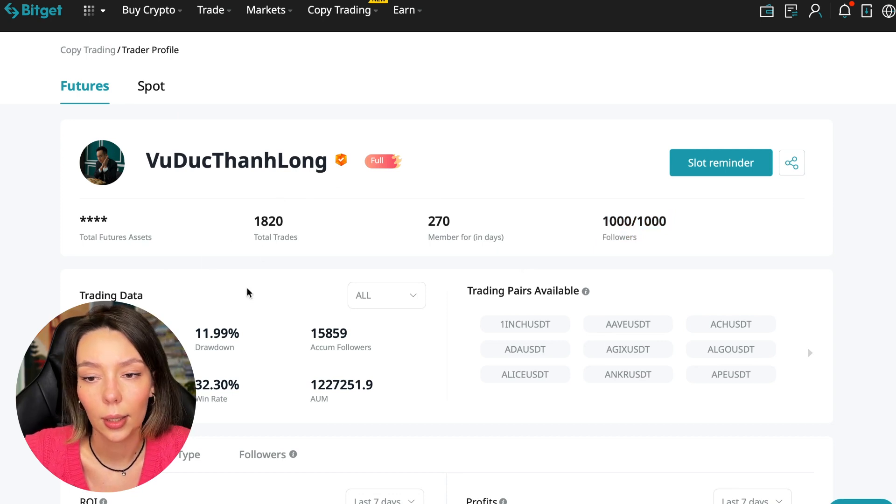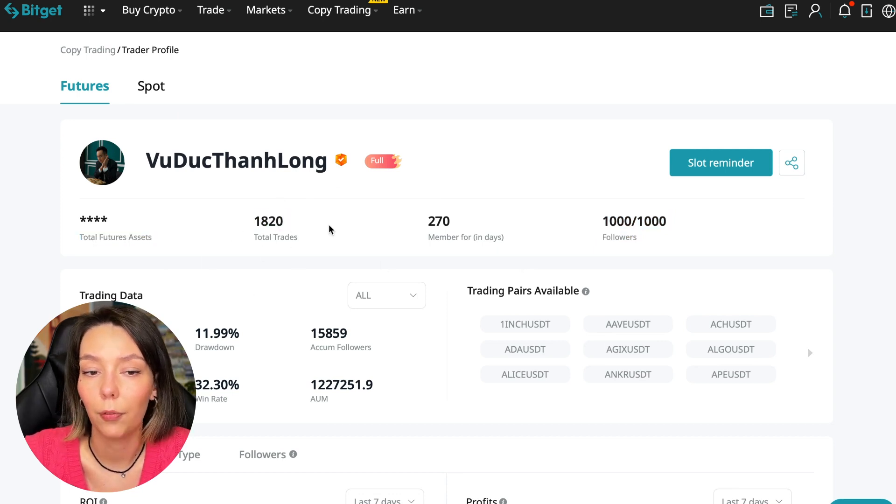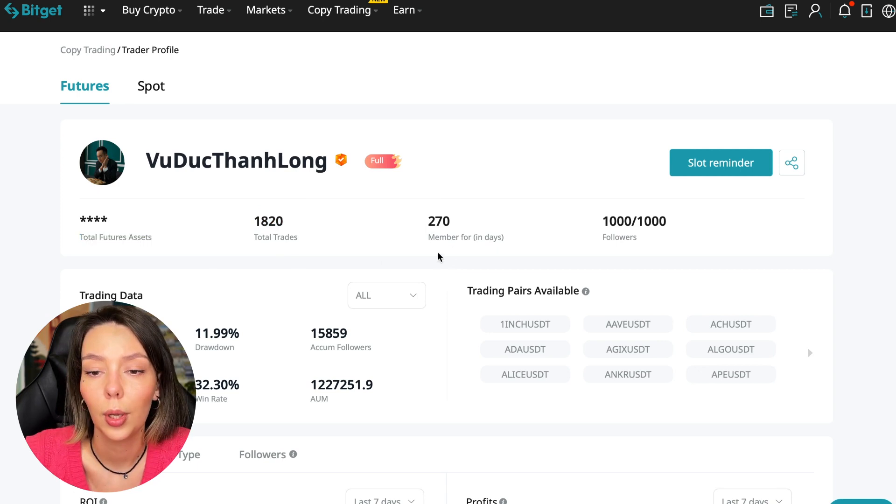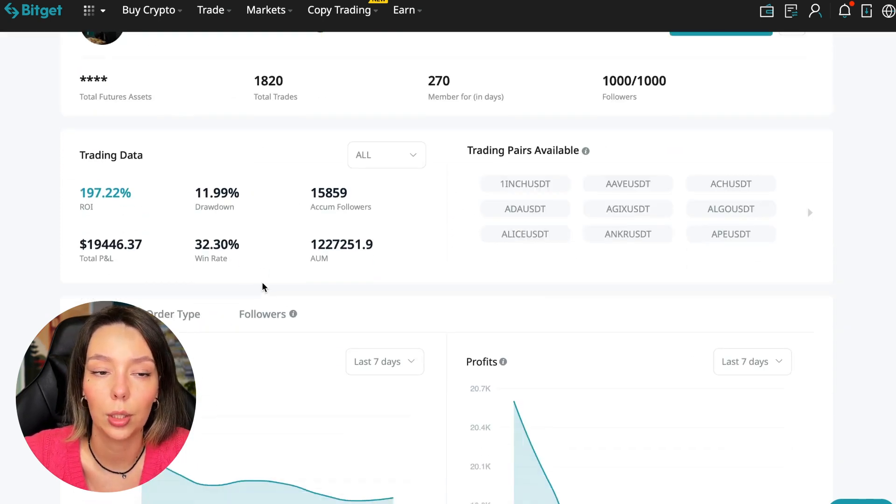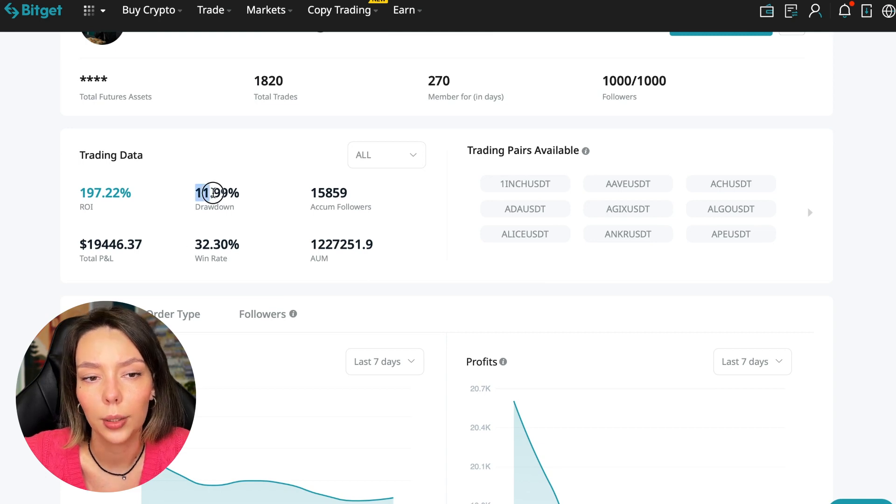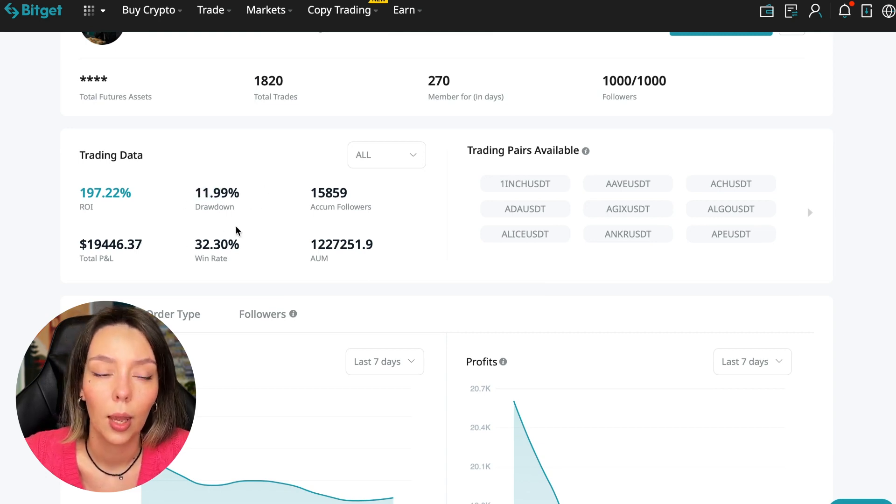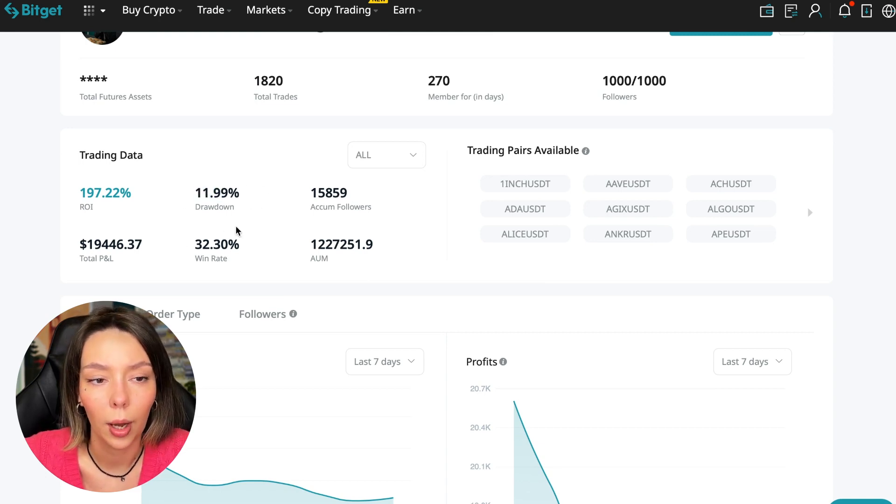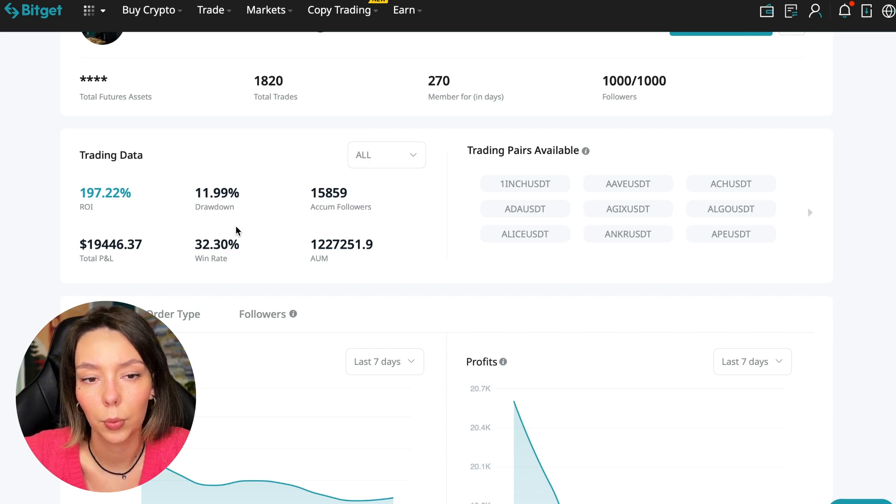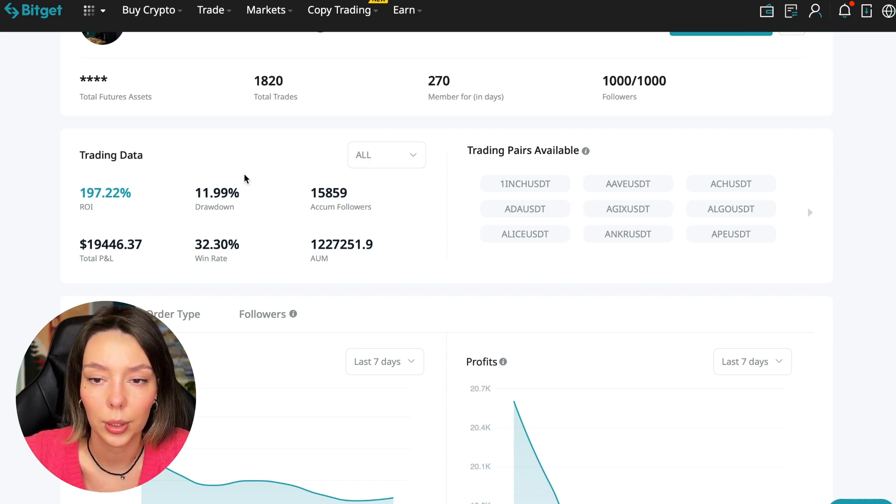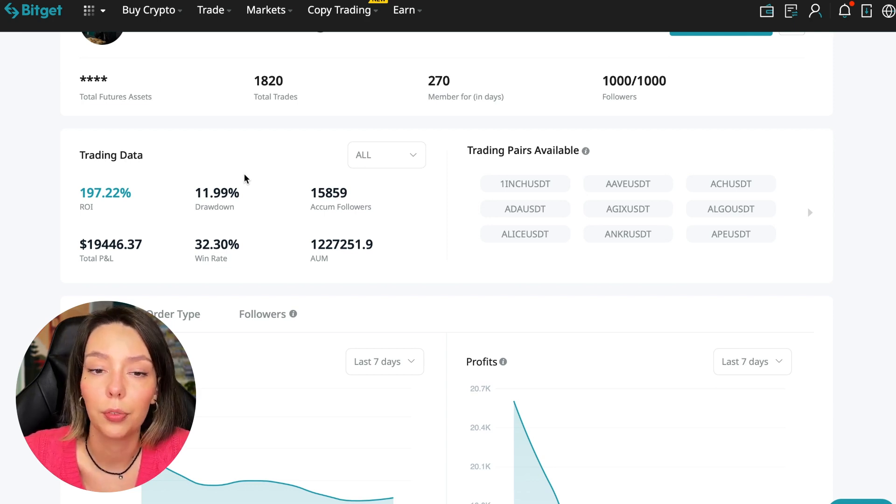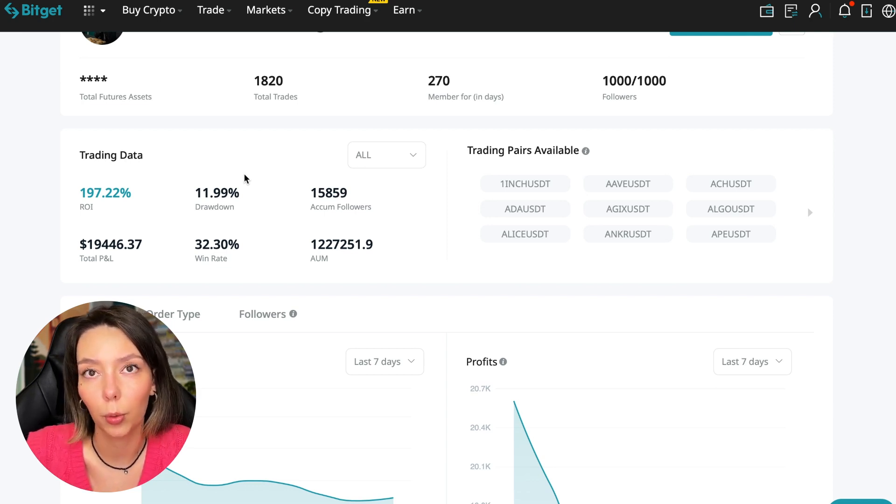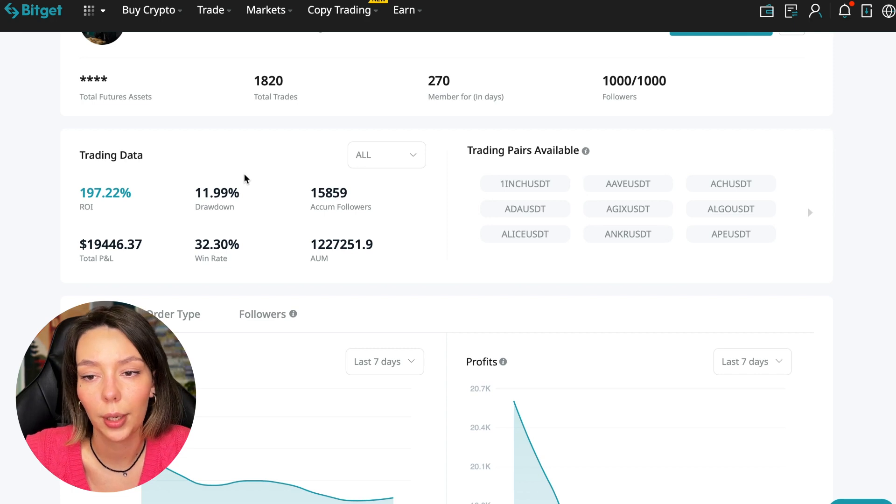He has a large number of followers - this is the first thing you should pay attention to. He has 1020 traders and has been trading for 270 days. ROI 187%, maximum drop 11%.